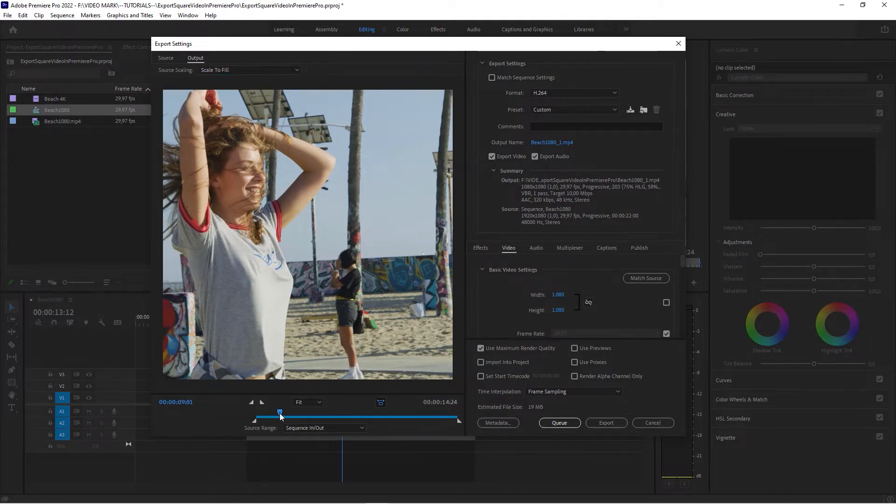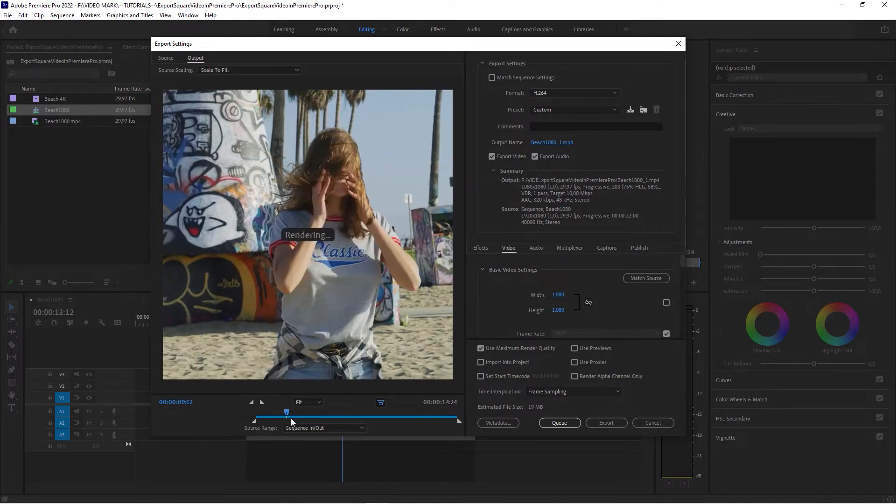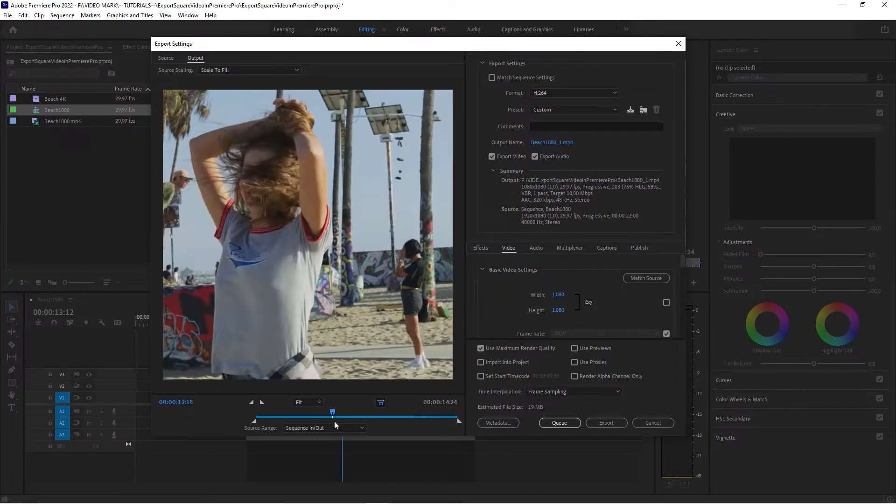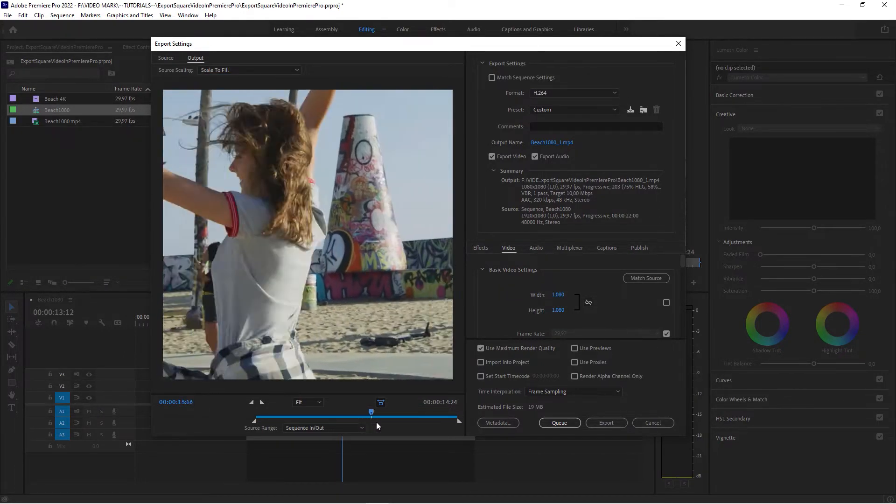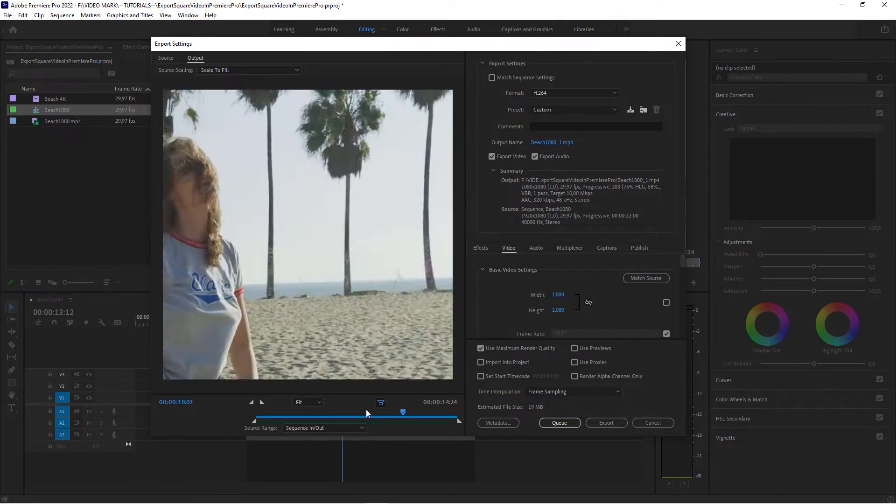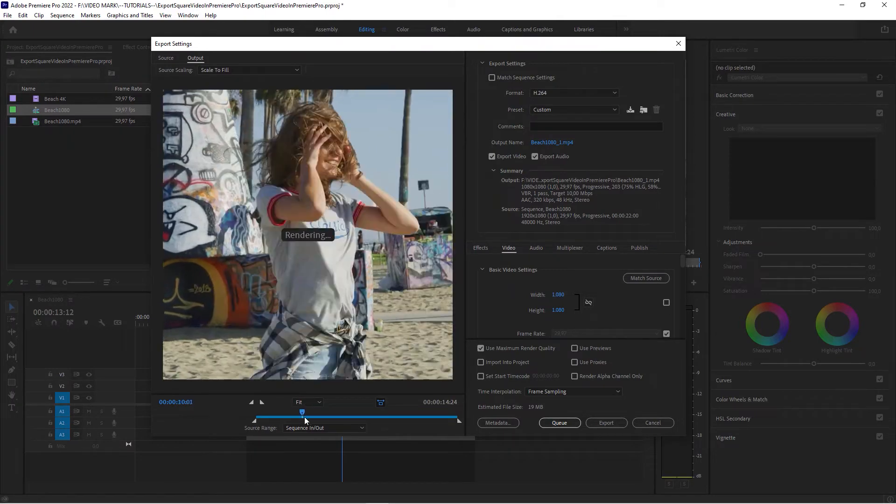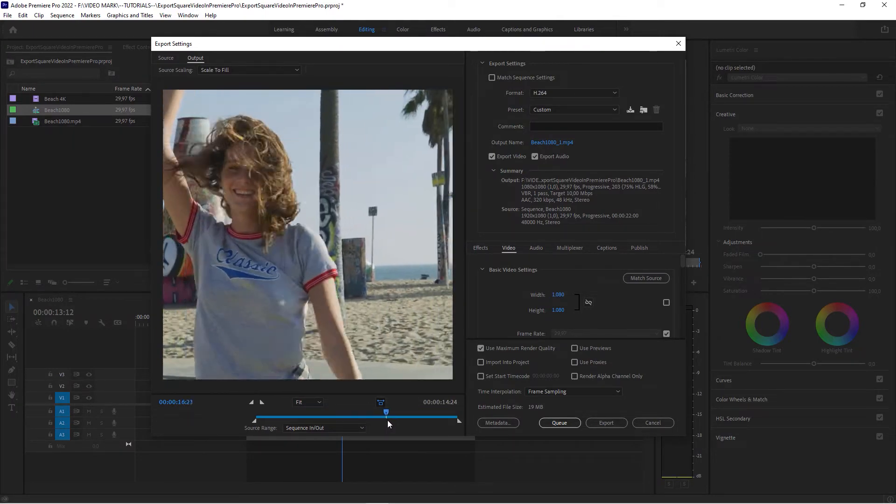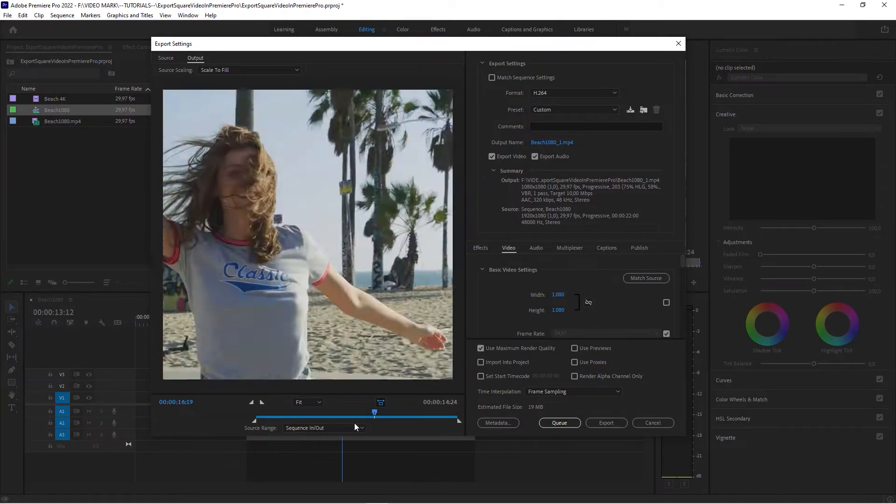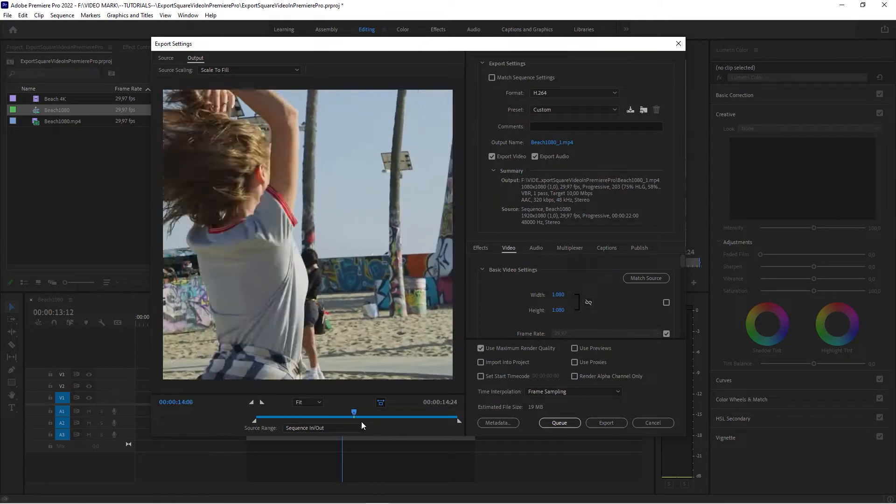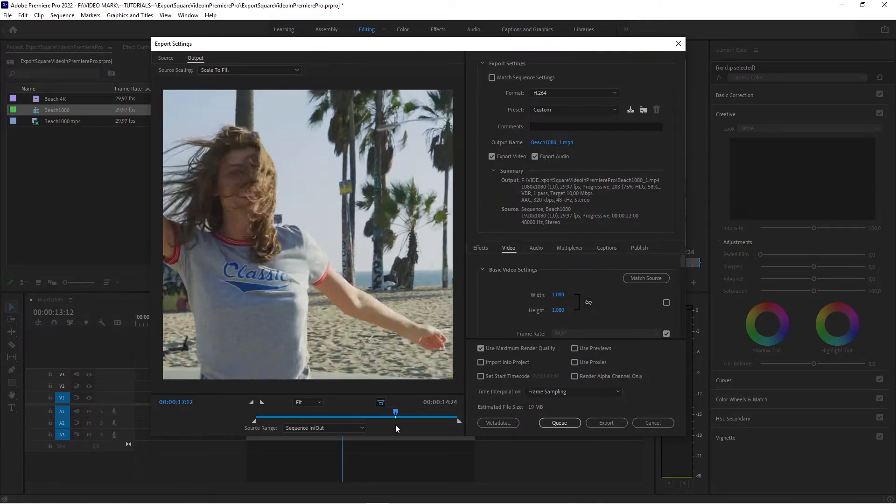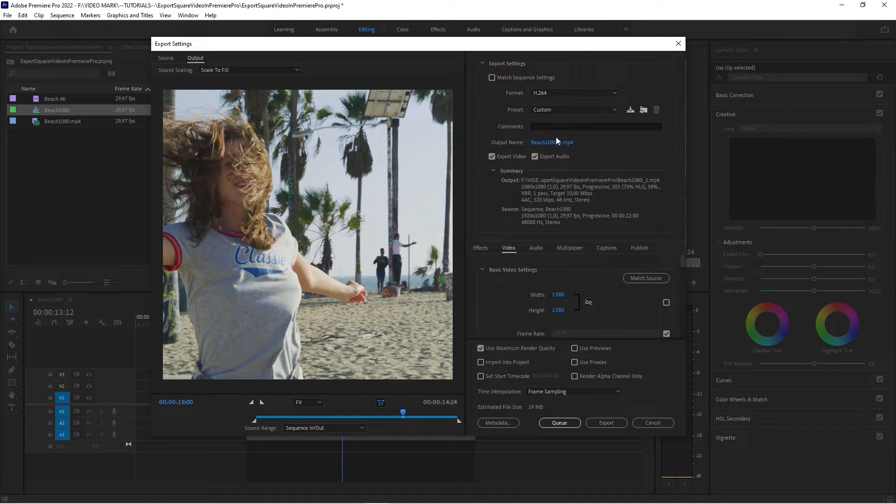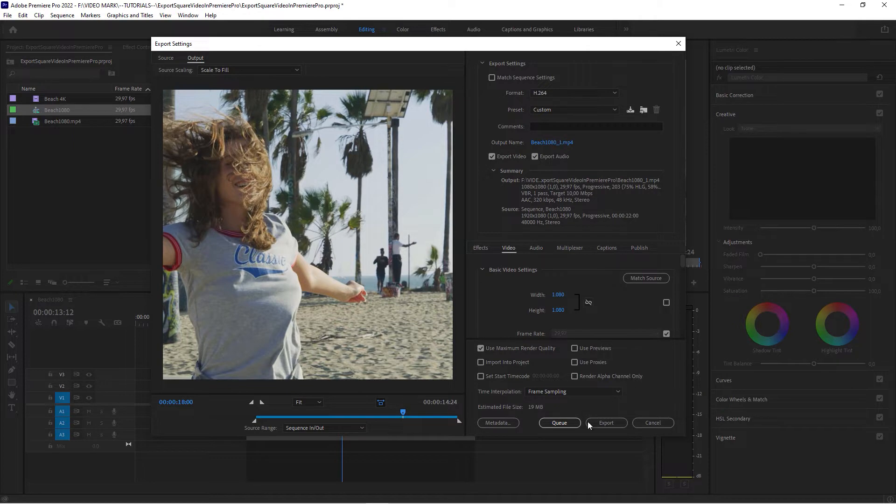Now there's a couple of things that you could do to actually keep the focus area within the boundaries of that square video, but that's something for another video. But that's actually all you need to do to create a square video out of a full HD video clip. Then export this and you're good to go.